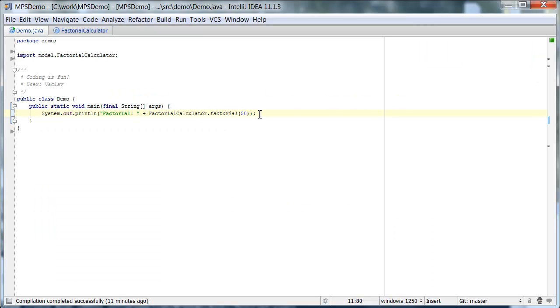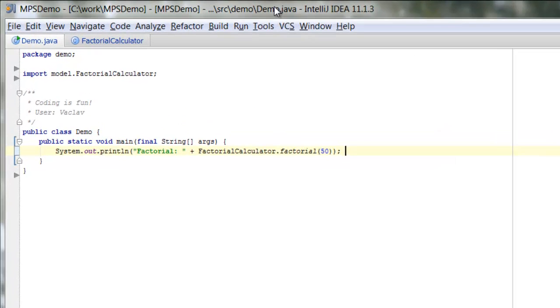Hello everybody! Welcome! In this screencast I want to show you how MPS can help you perform tail recursion optimization for your Java code.